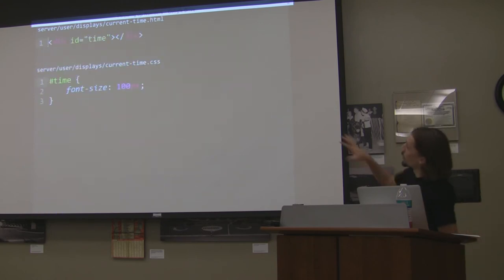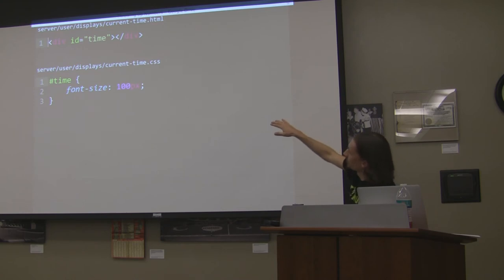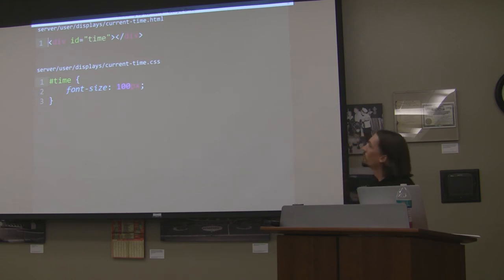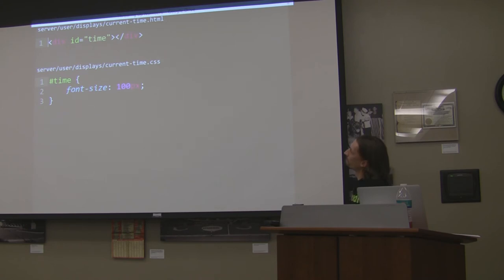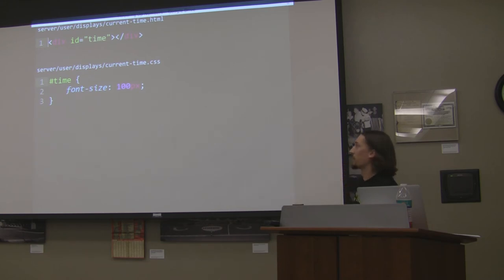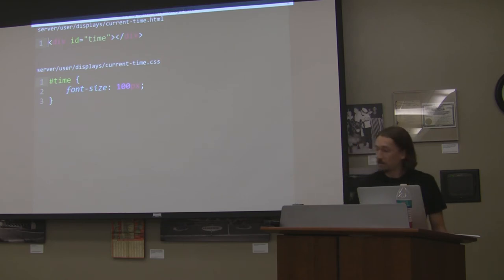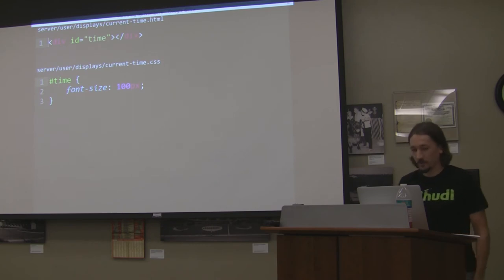The HTML is super simple — just a div with an ID of 'time,' which is the element we put the time into. And then there's our CSS file — again, really simple. The div in the HTML just gets put into a body tag.